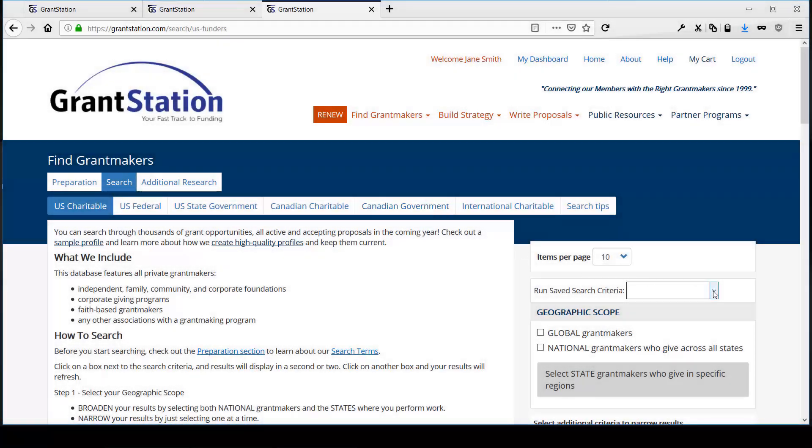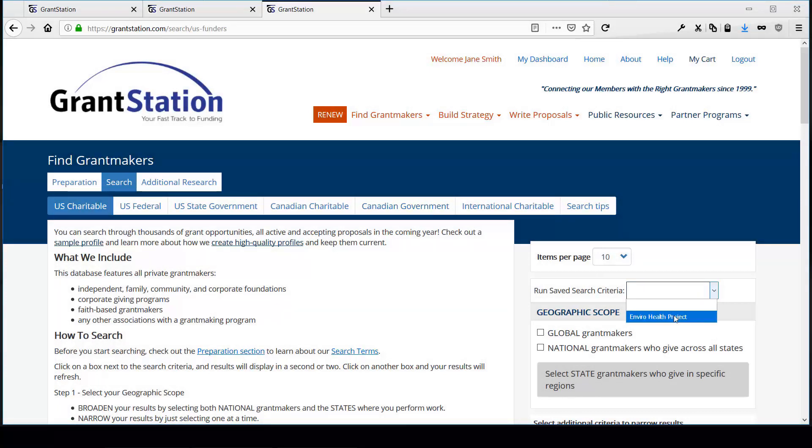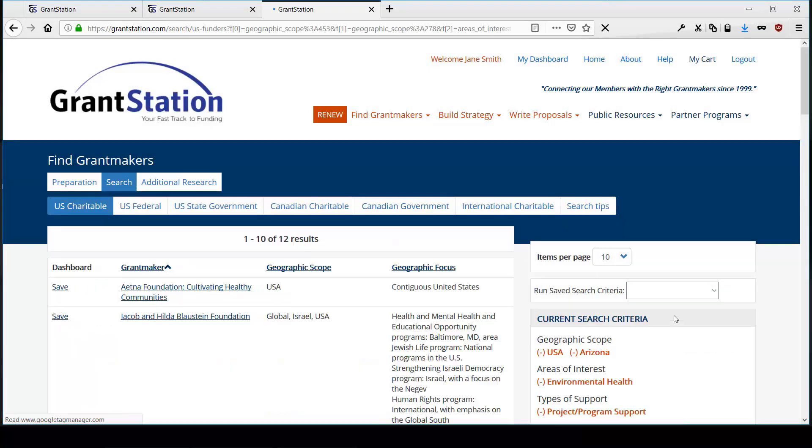If you're in a search interface, you can run your saved criteria by selecting it from the drop-down menu.